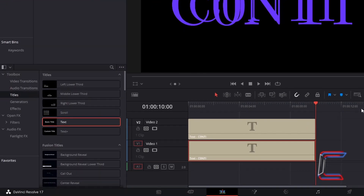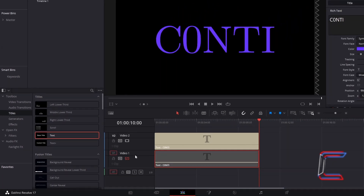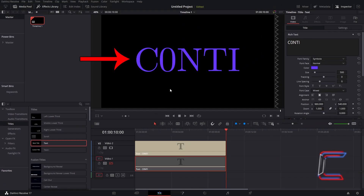We will now focus on the editing of the original text edit which is in the upper video track. To make the bigger text in the background invisible, you should see a disabled video track button below the video track number. Select this for the track with your bigger text, and you should now only see the text from your original edit on the preview screen. We will now concentrate on creating the revealing fade effect which appears on the text in the foreground.